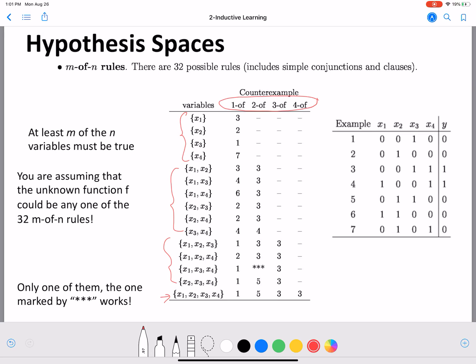So how do you read m-of-n rules? For example, 'one of x1 is true' means x1 must be true for y to be true. For each of these rules, we try to look at the data and find any counter examples that make the rule invalid. We can see that there is only one of these rules that actually works for all data instances.